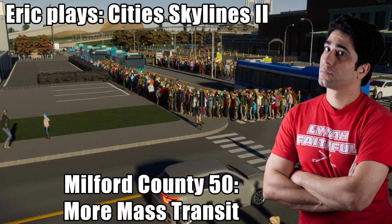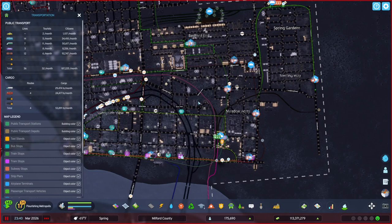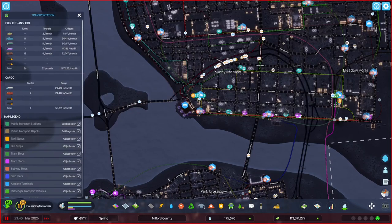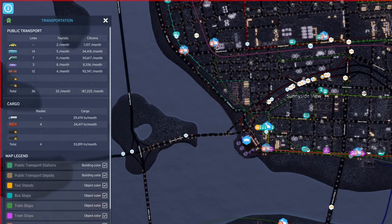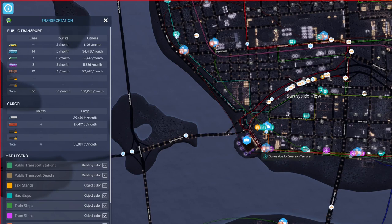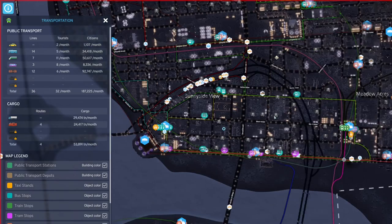It's time for Eric plays City Skylines 2. So when I was last playing, I was doing a stream and I was working on mass transit.